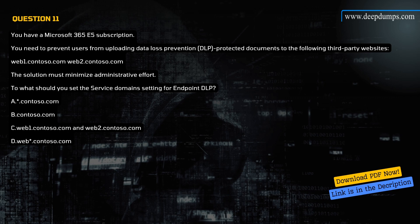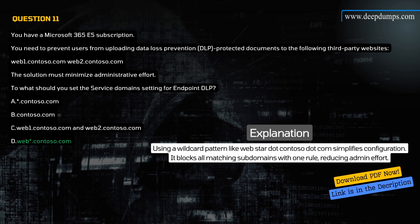Question 11. You have a Microsoft 365 E5 subscription. You need to prevent users from uploading DLP-protected documents to web1.contoso.com and web2.contoso.com, minimizing administrative effort. To what should you set the service domain setting for Endpoint DLP? A) *.contoso.com, B) contoso.com, C) web1.contoso.com and web2.contoso.com, D) web*.contoso.com. Correct answer is D. Explanation: Using a wildcard pattern like web*.contoso.com simplifies configuration — it blocks all matching subdomains with one rule, reducing admin effort.